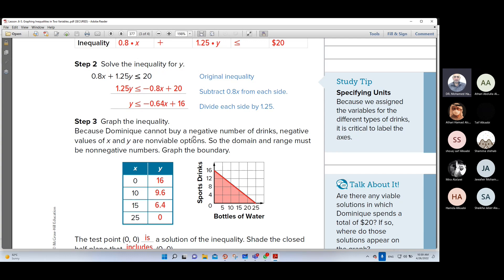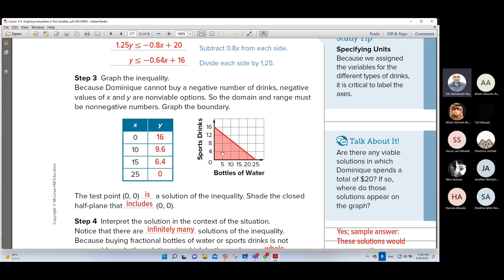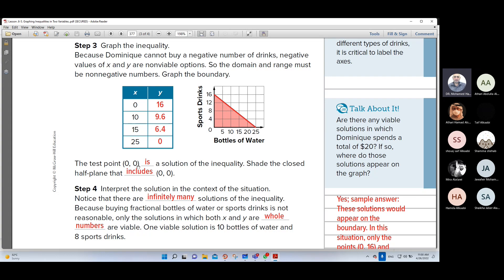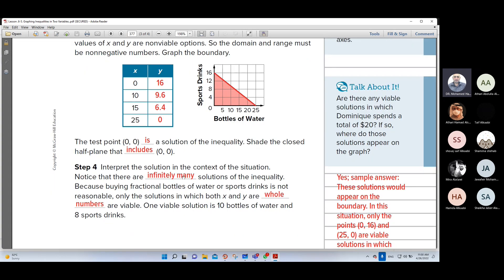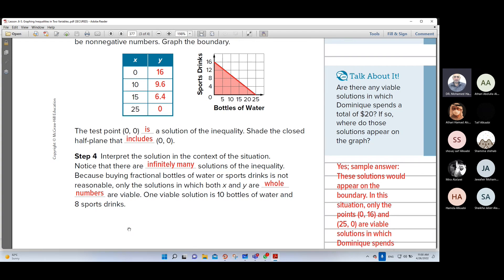Because of the context, you cannot buy a negative number of things. So negative values of x and y are not valid options. The domain and range must be non-negative numbers. So this is the graph. The test point (0, 0) is a solution of the inequality. Shade the closed half-plane that includes (0, 0). Then interpret the solution: notice that there are infinitely many solutions of the inequality. Because buying fractional bottles of water or sports drinks is not reasonable, only solutions in which both x and y are whole numbers are available. An available solution is 10 bottles of water and 8 sports drinks.